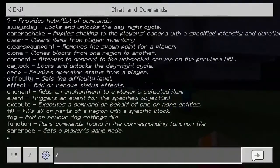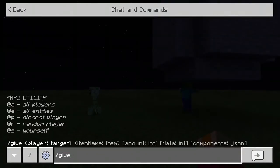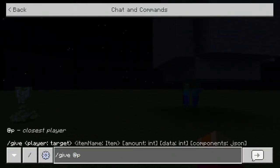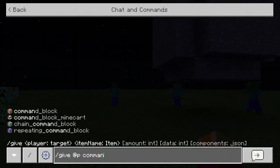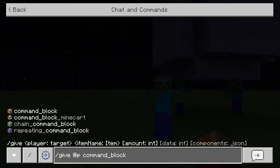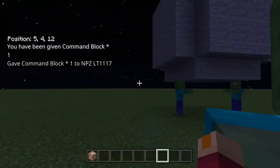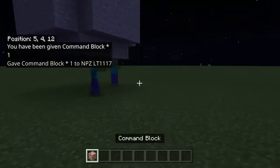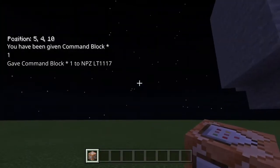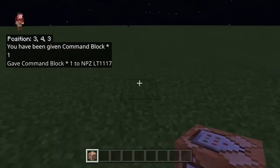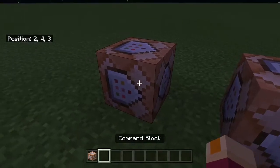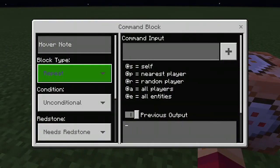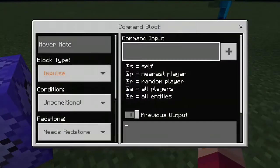We're going to start off by doing slash give @p command block — it has to be an underscore — command_block. As you can see it gave us a command block right here. We're going to put it here, space them apart, and then put both of them on repeat.